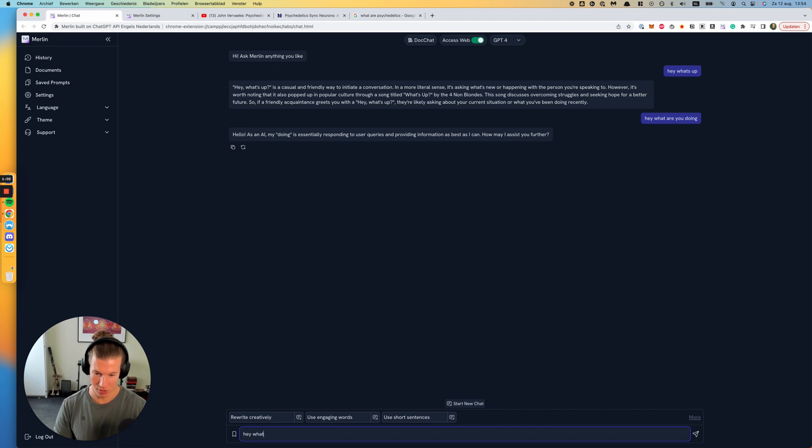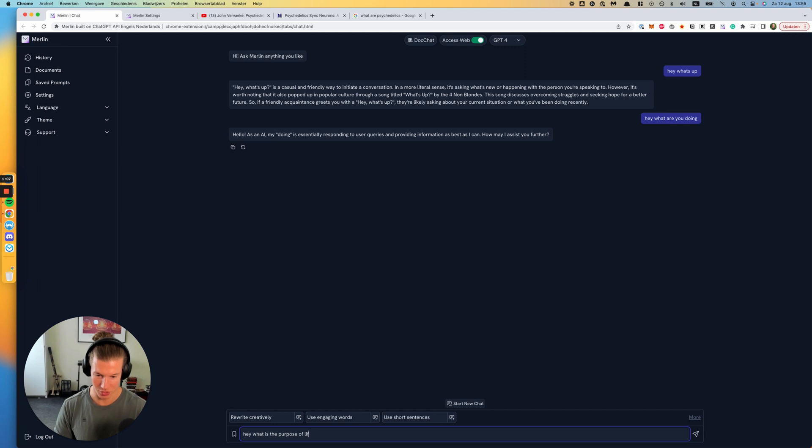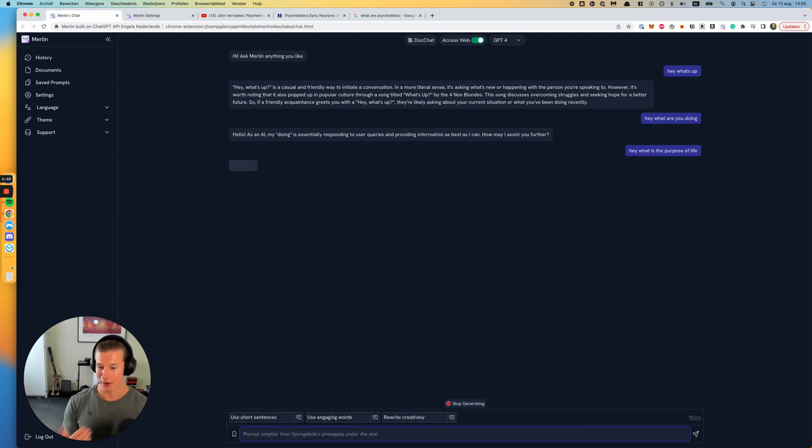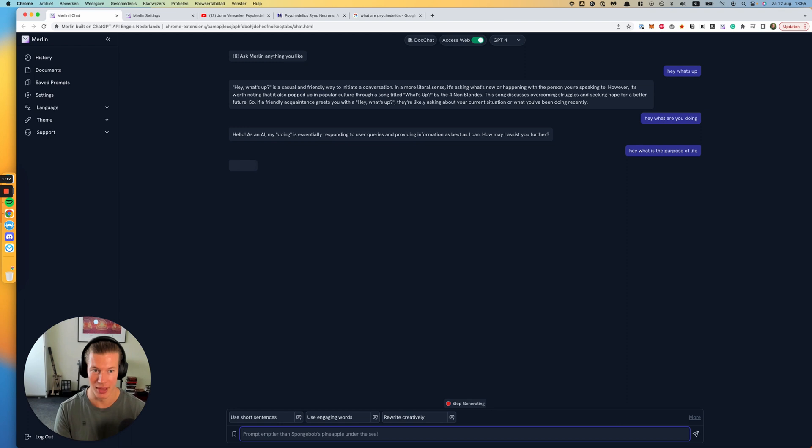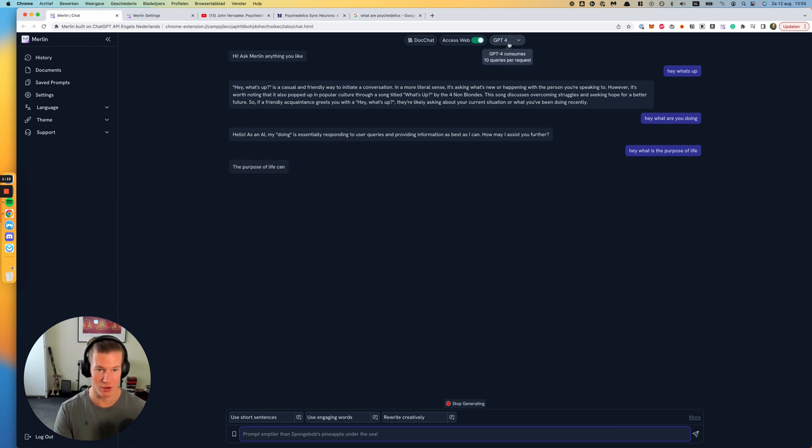I can say, hey, what is the purpose of life? Things that you ask an AI chatbot, of course. And it will give an answer based on the LLM or the large language model that you have selected.